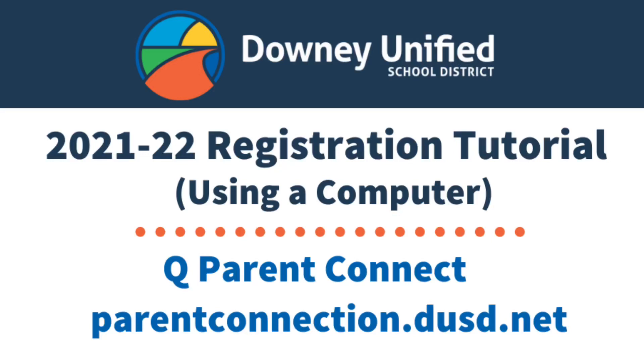Hello Downey Unified Parents. This video is to assist you in completing your child's registration verification. To begin, open up a web page and navigate to Parent Connection at parentconnection.dusd.net.